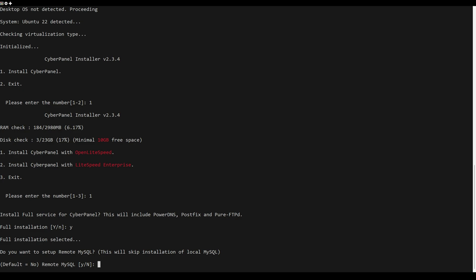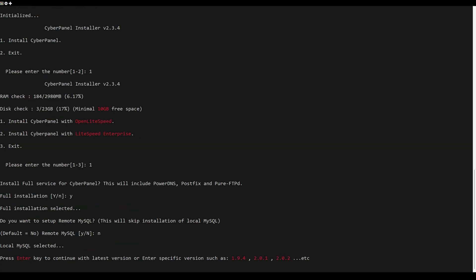Now it is time to choose the CyberPanel version to install. Next, just repeat my steps.